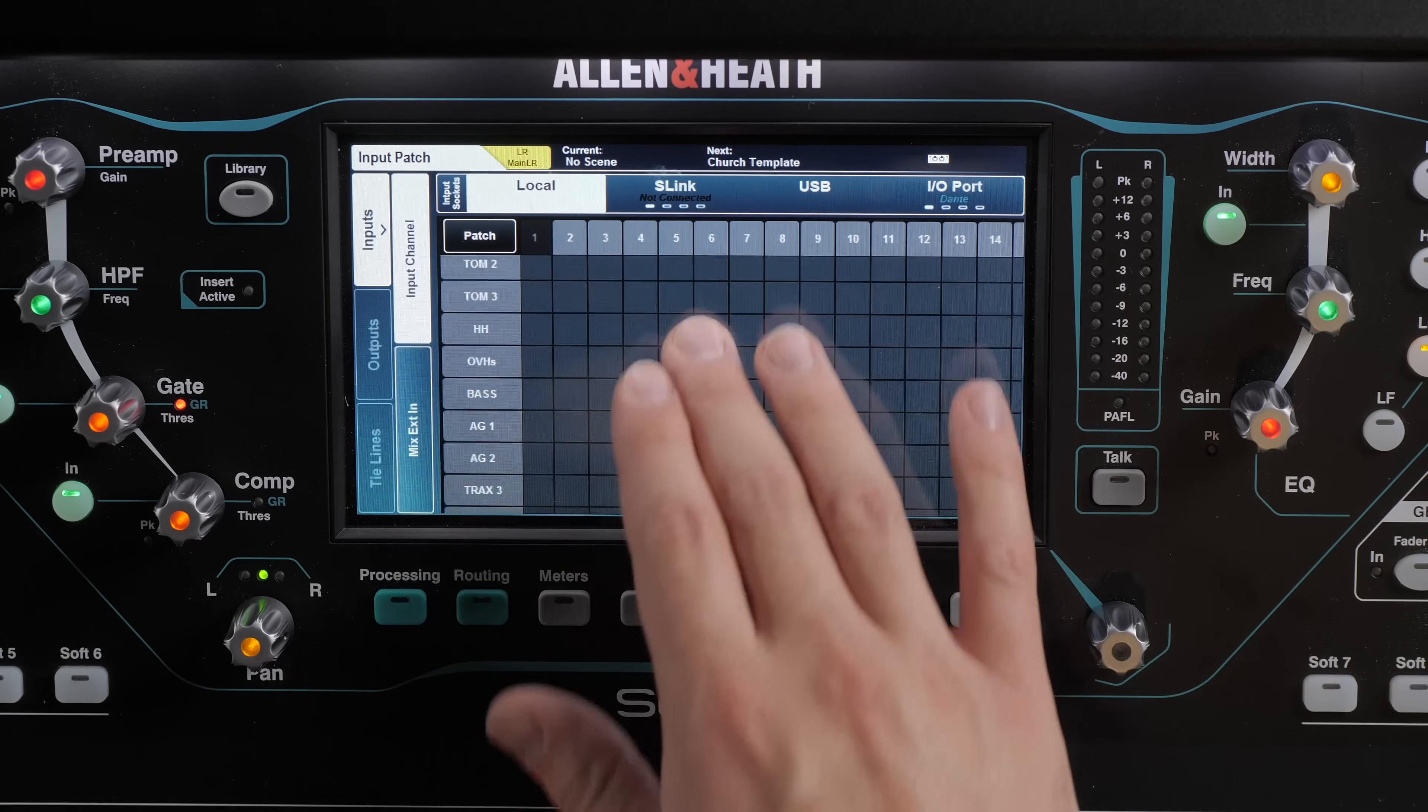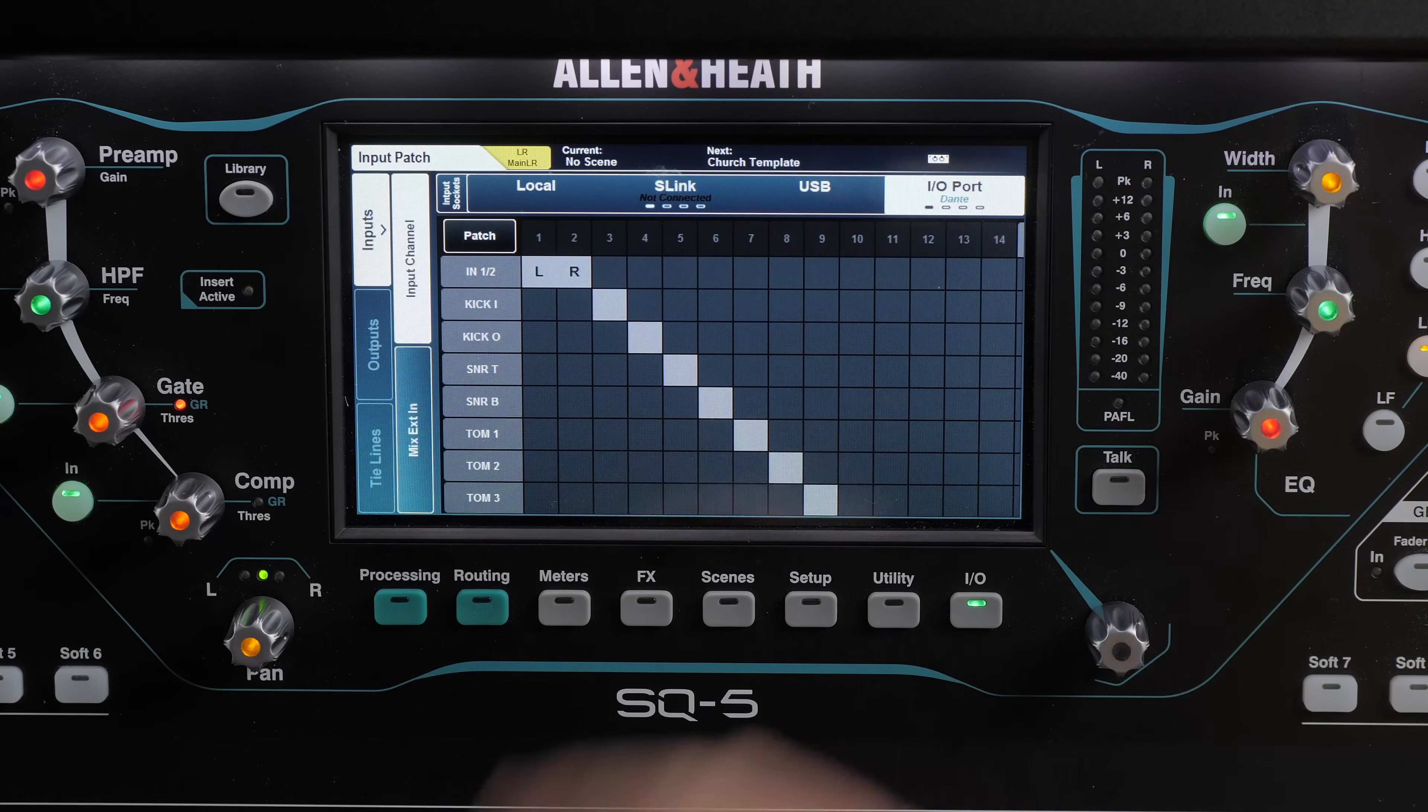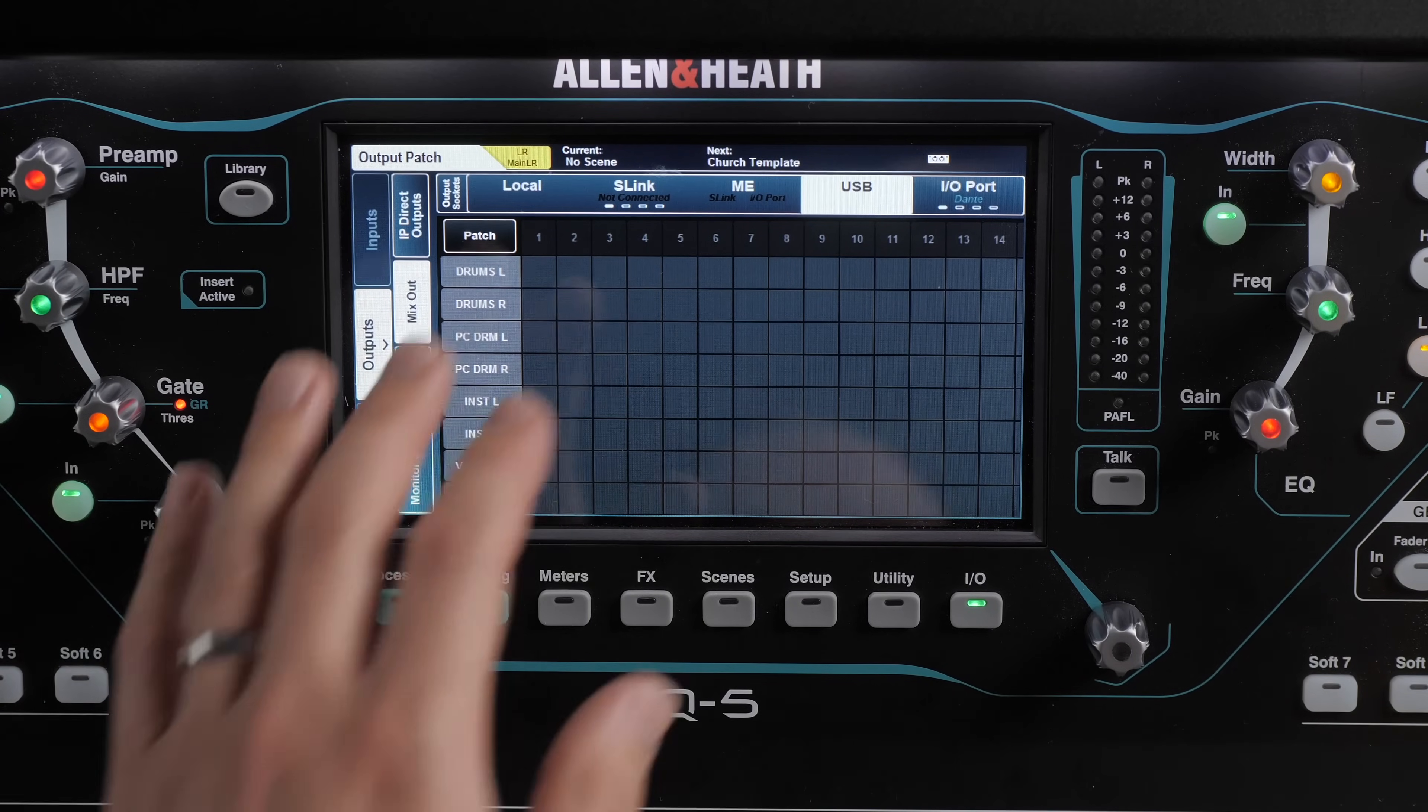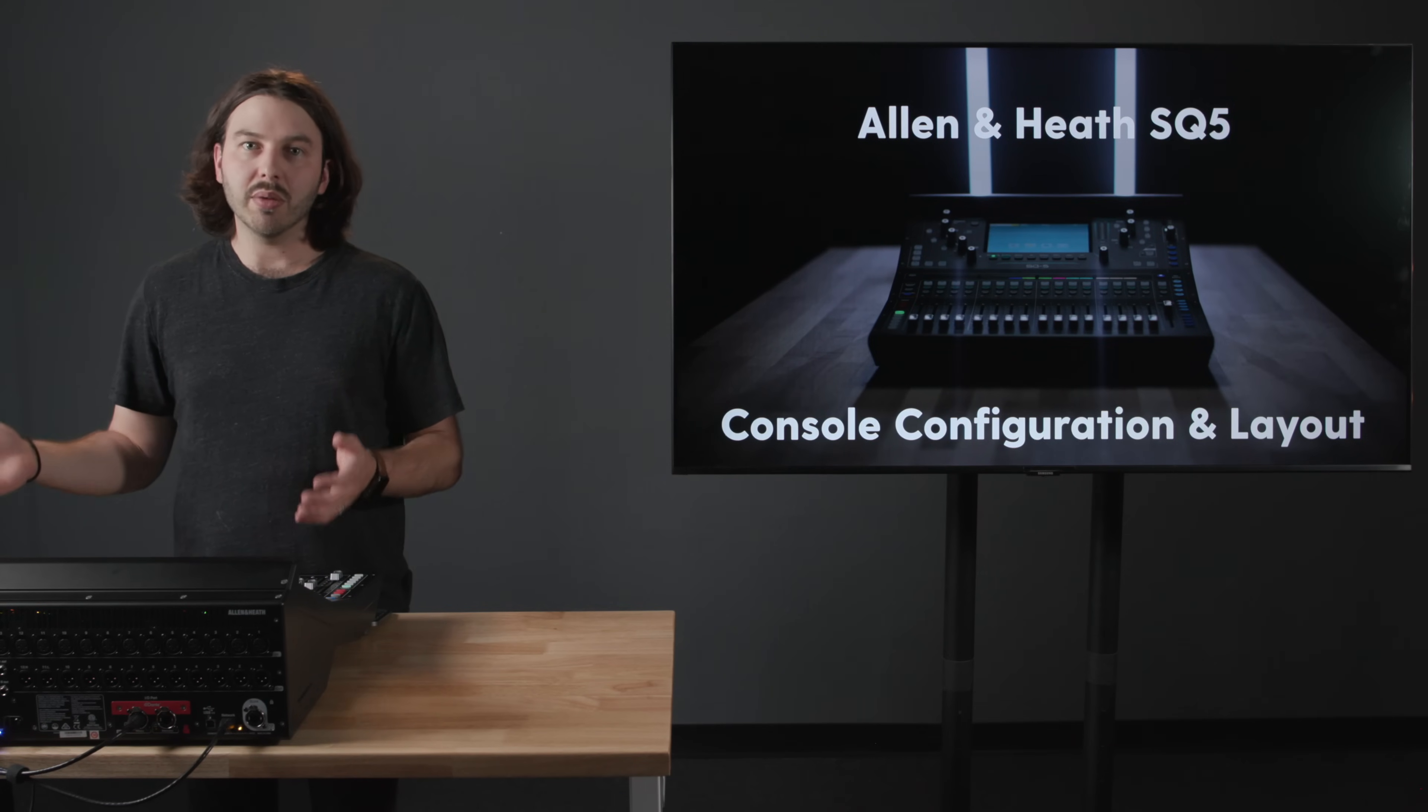So here we have our inputs and then you can patch where it's coming from so I currently have this set up to be coming in over Dante so if we go to our Dante source we can patch it so 1 and 2 is coming from Dante channels 1 and 2, channel 3 from Dante is going to kick and then if you have an S-link or D-snake stagebox connected you can choose to source from there or from USB or from the local inputs on the back and it works the same way for outputs with this patching grid and then we have tie lines which are basically an additional way to do I/O and you can send things directly from the preamp to another source so this would be great for a virtual soundcheck or for sending it to a broadcast mix over USB or Dante.